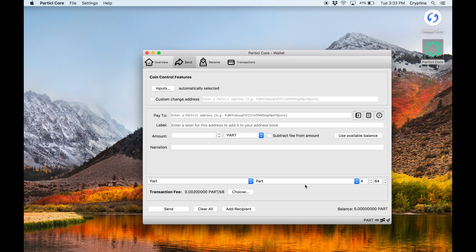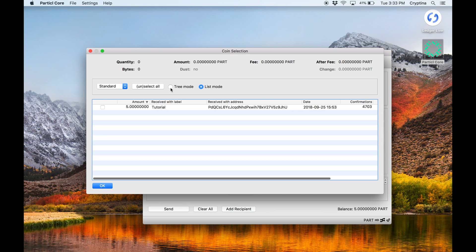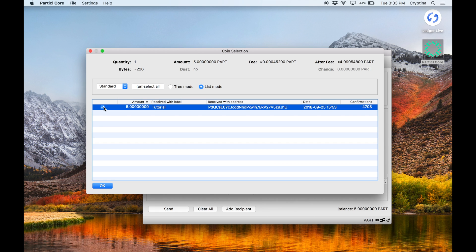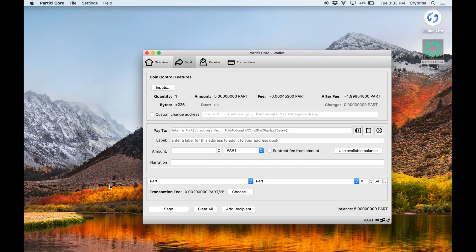Go to the Send page by clicking on the Send tab. Click on the New Inputs button to open Coin Control Features. Select one output and address containing coins by checking the box next to it and close Coin Control by clicking OK.